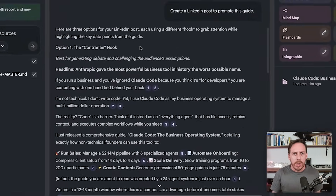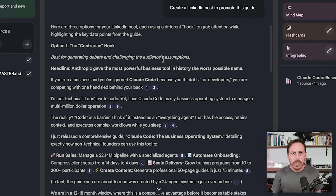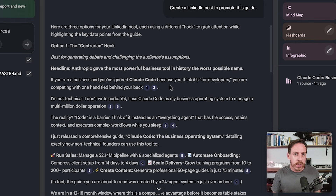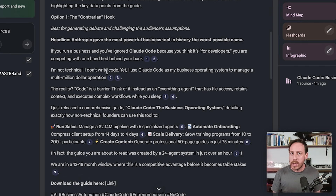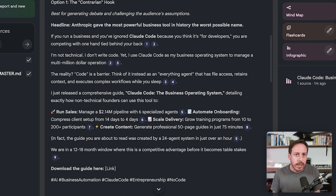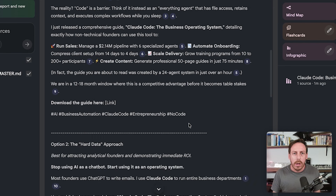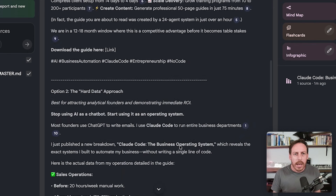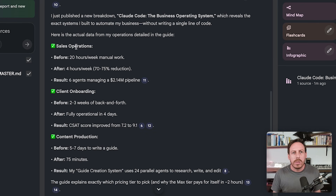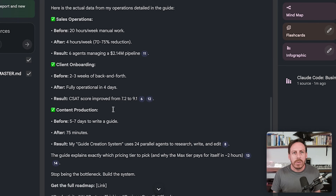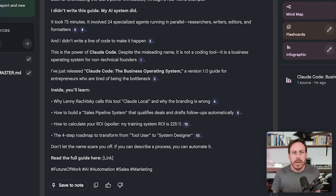The post continues: 'If you're in business and you've ignored ClaudeCode because you think it's for developers, you are competing with one hand tied behind your back. I'm not technical, I don't write code — yet I use ClaudeCode as my business operating system to manage a multimillion-dollar operation.' It gives a link to the guide and some hashtags. There's also option two using a before-and-after format with emojis, and option three as well — all taken directly from my guide content.